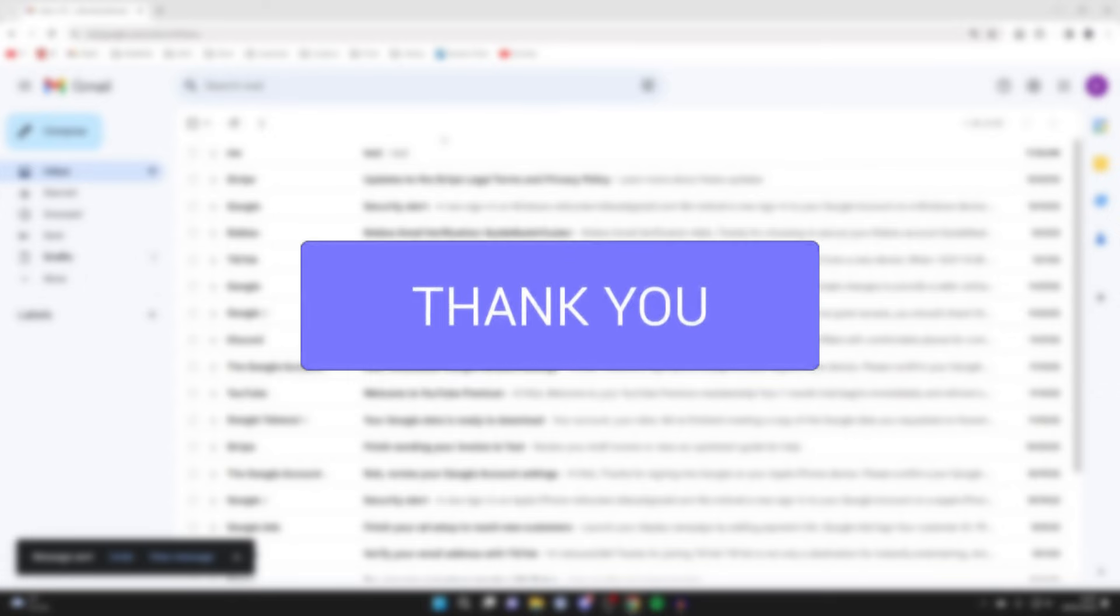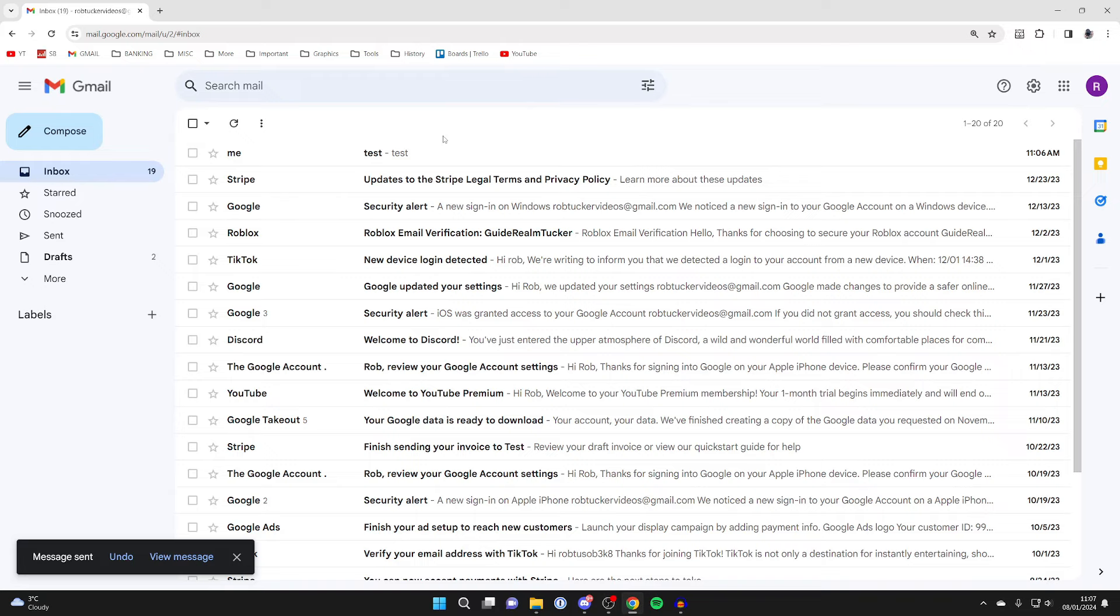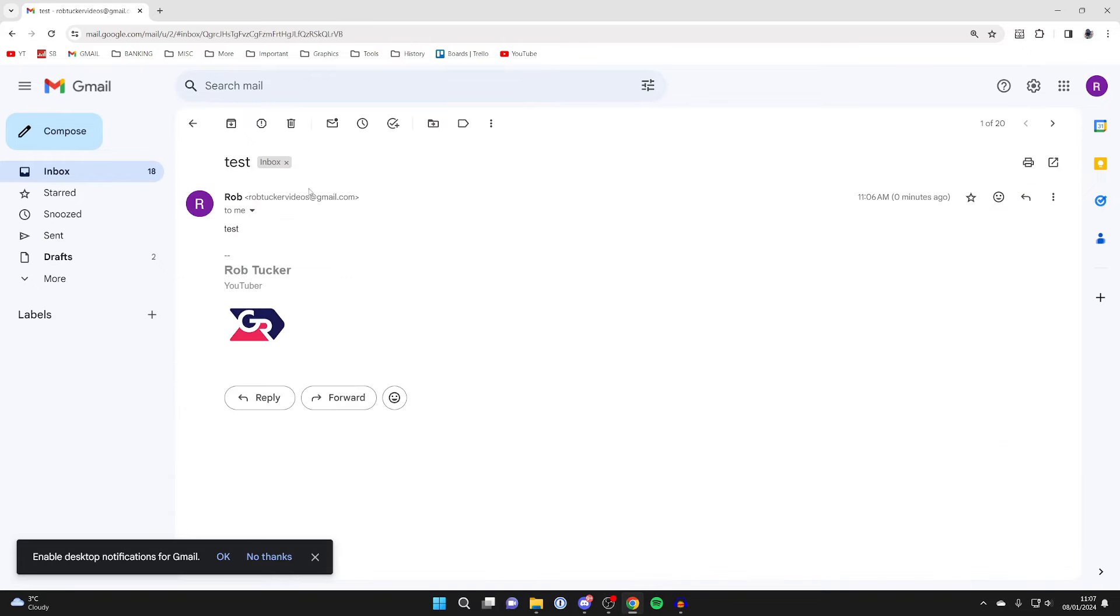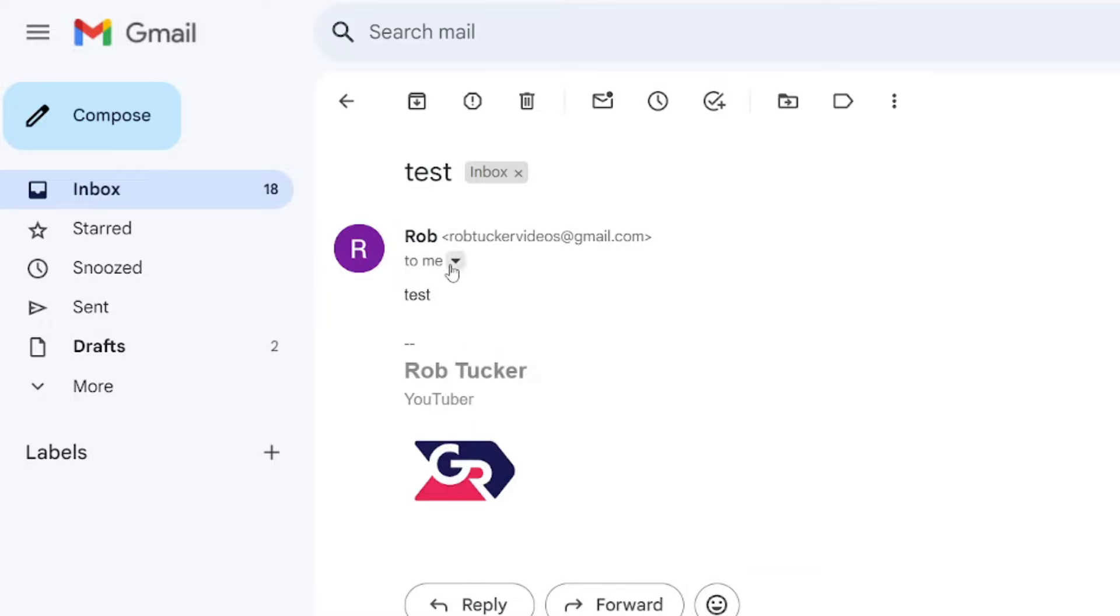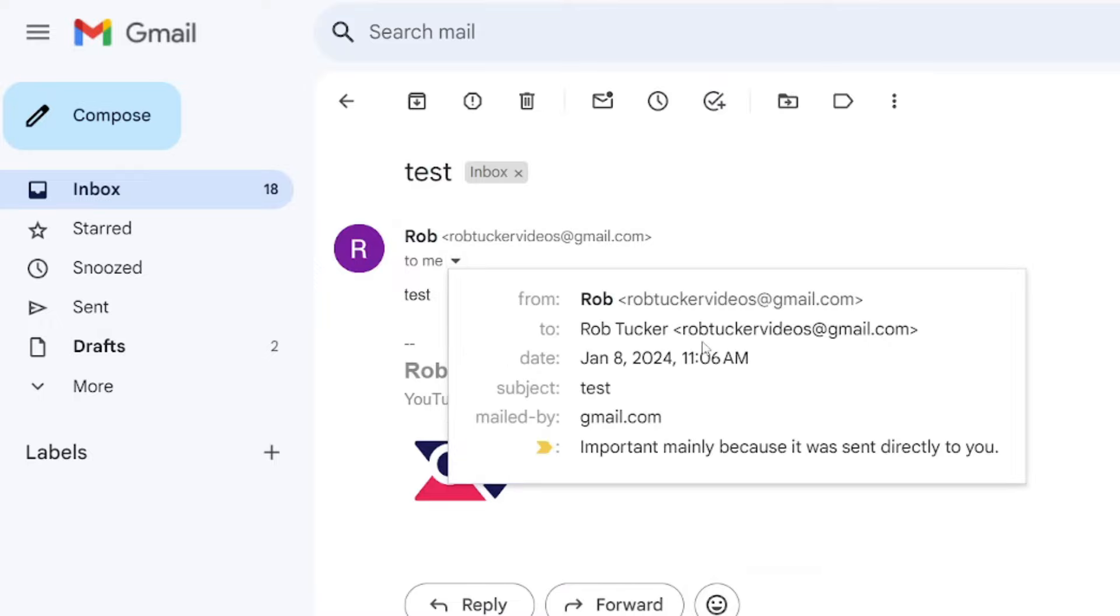First of all, you need to know your current email address, so I'm just going to open up this email here. As you can see, my email address is robtuckervideos@gmail.com.